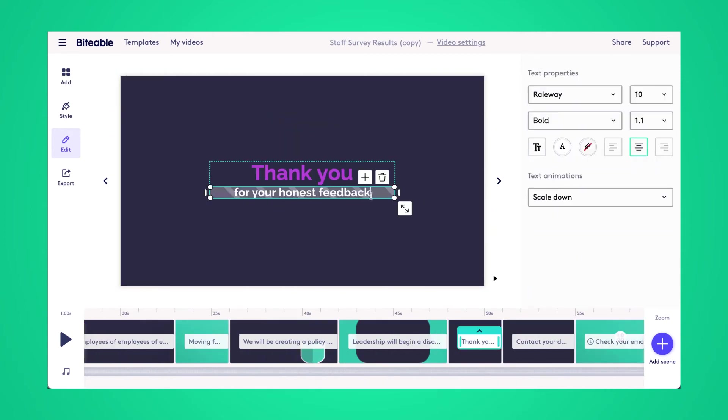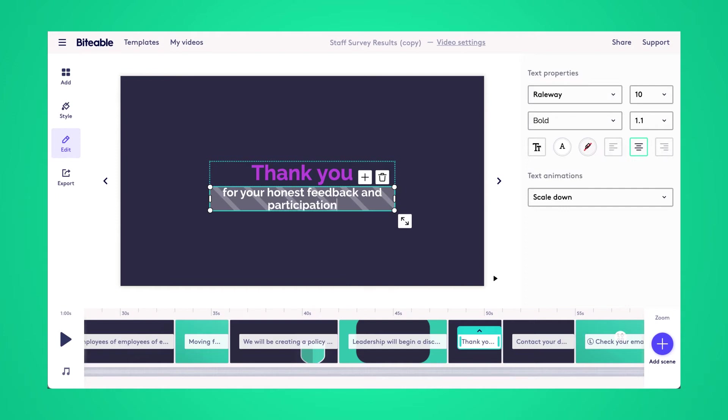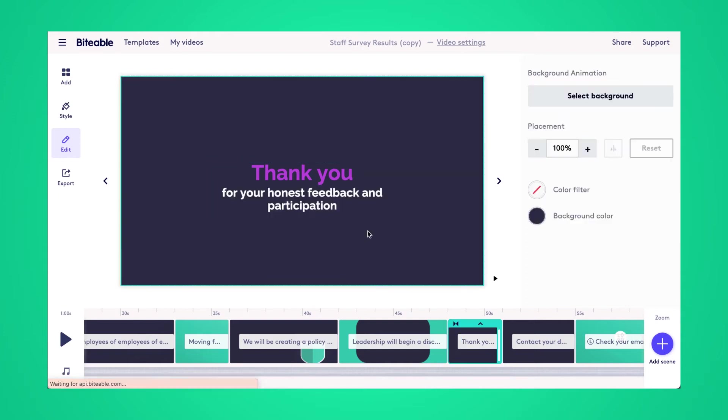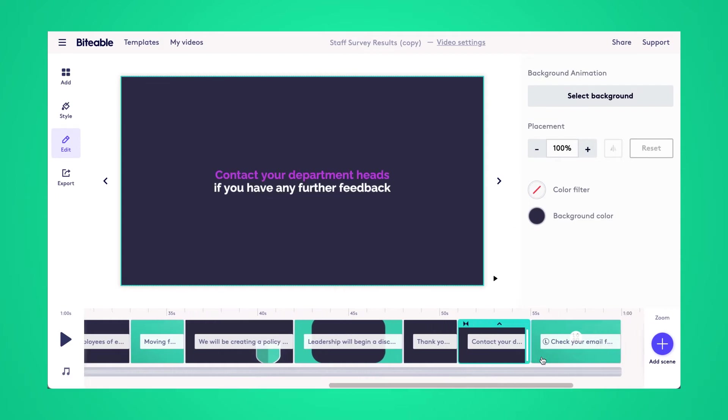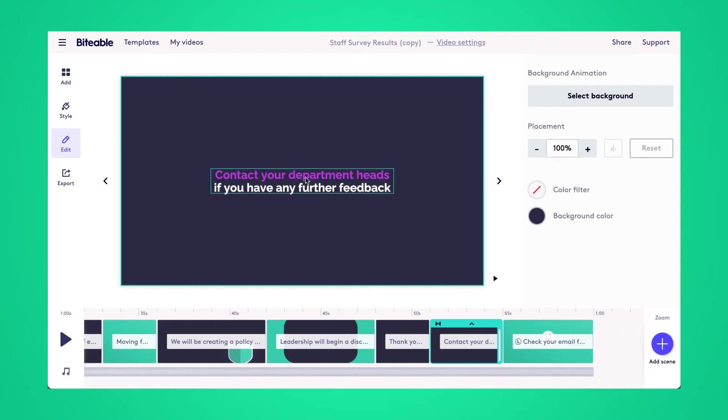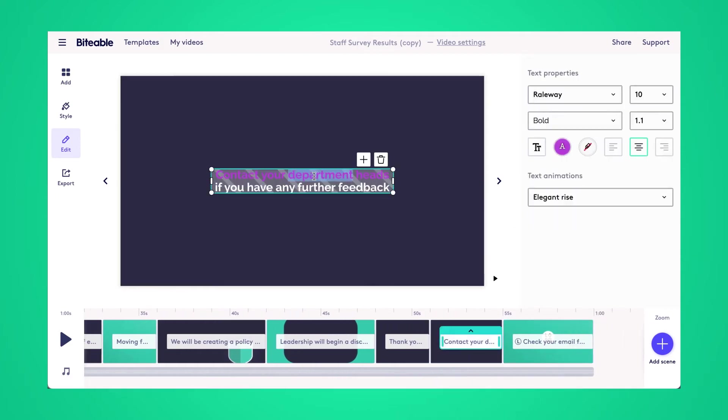Now here's where we'll get into the call to action. So first off, I'm going to thank our participants for their feedback and for participating in the survey. And then I'm going to leave a call to action that if anybody has any questions, they can ask their manager.